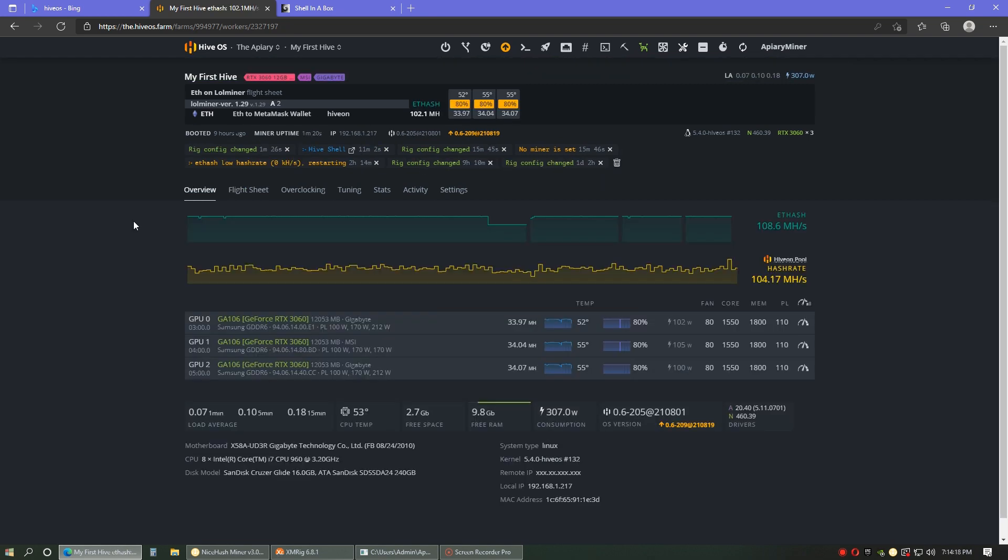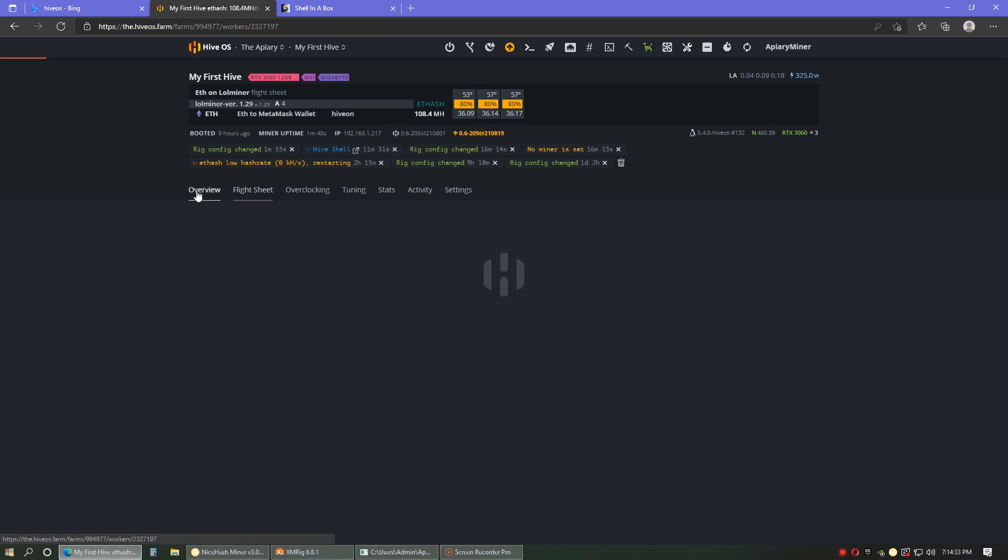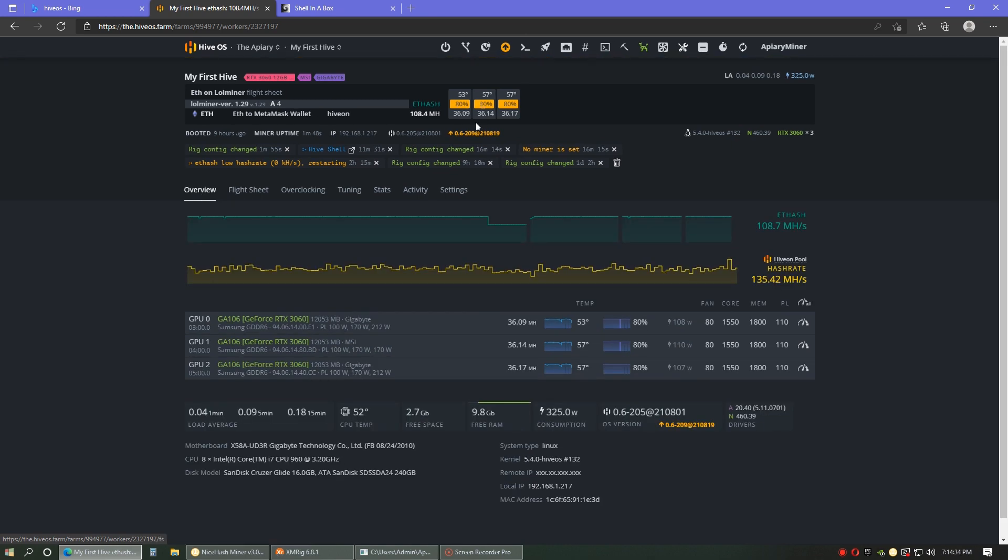33, 34, 34. We're getting there. And just like that, 36, 36, and 36, all running right around 110. Yeah, that feels good.